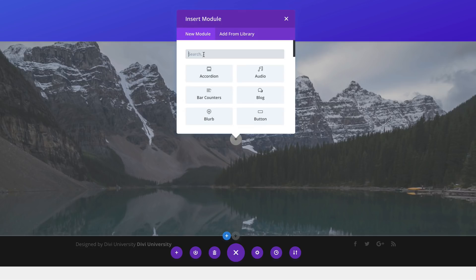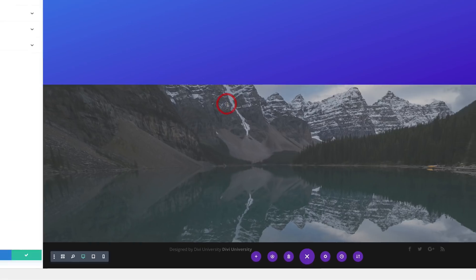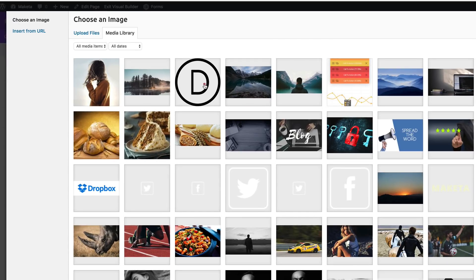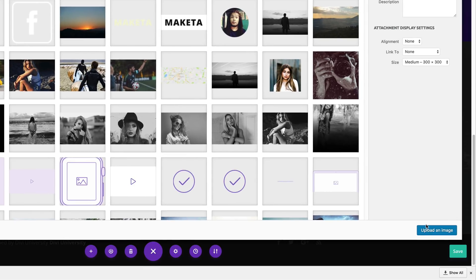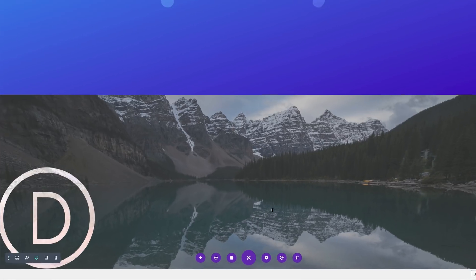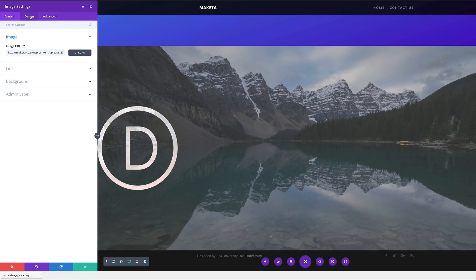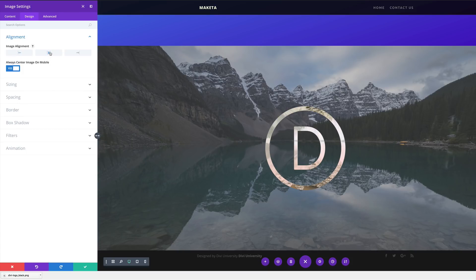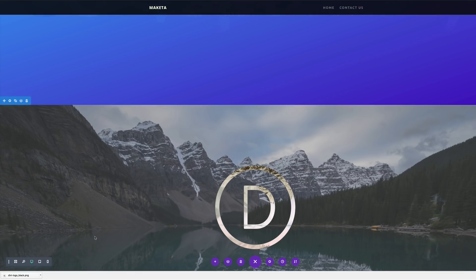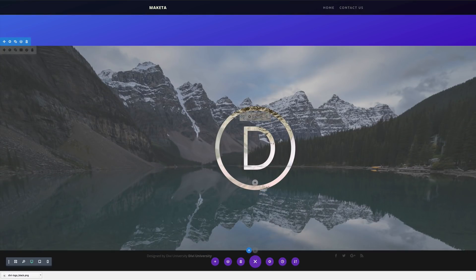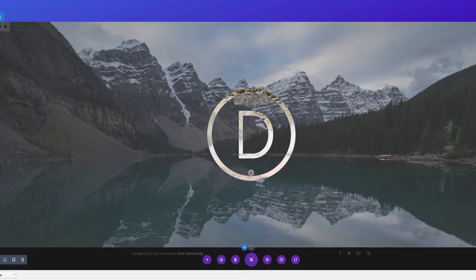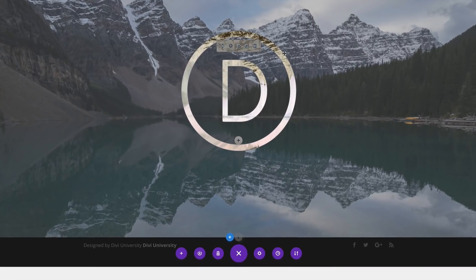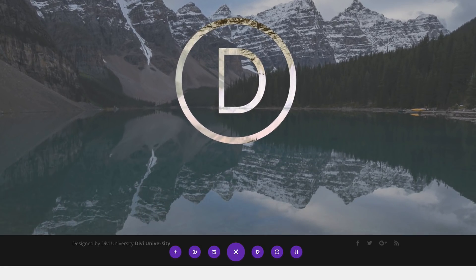I'm going to click this plus button here, search for my image module, and click upload. Then I'm going to select my logo and click on upload an image. Next, I'm going to make sure that this is centered, so I'm going to come over here to alignment and center my logo. So now we can see that we have this style on the logo and it's showing what's behind, which is the mountains and a bit of that color. So we're done with that.